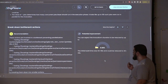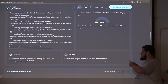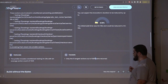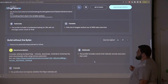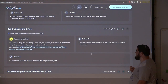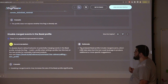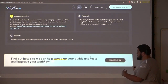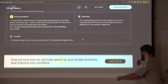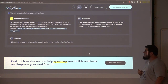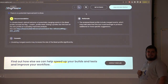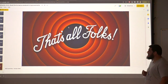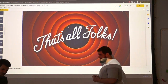Break down those targets if possible — and this is the improvement you get. We also suggest build without the bytes and disabling merged events to get more information during profile analysis. That's all, folks. Thank you very much.